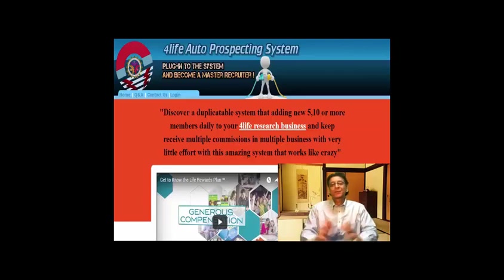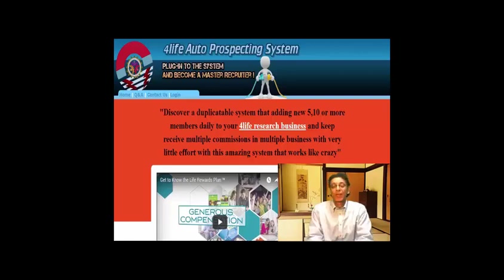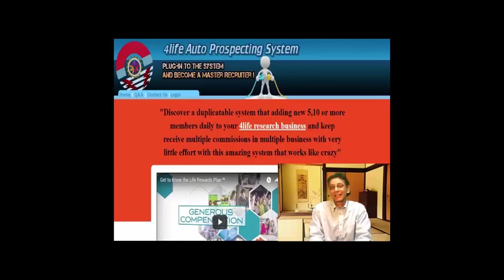Hello my friend, and welcome to our first video tutorial for the Life Auto Prospecting System. In this video I'm going to show you how to navigate through the back office and how to set up your system for maximum results. You have access to an unlimited supply of business-building resources — all the tools you need to build a global business — and I've made it completely risk-free for you to start building your full life business right away.